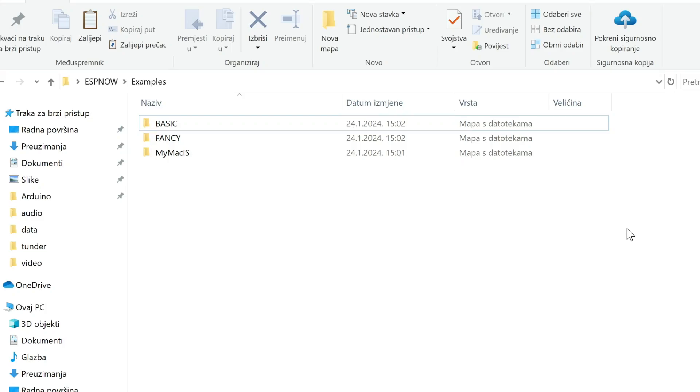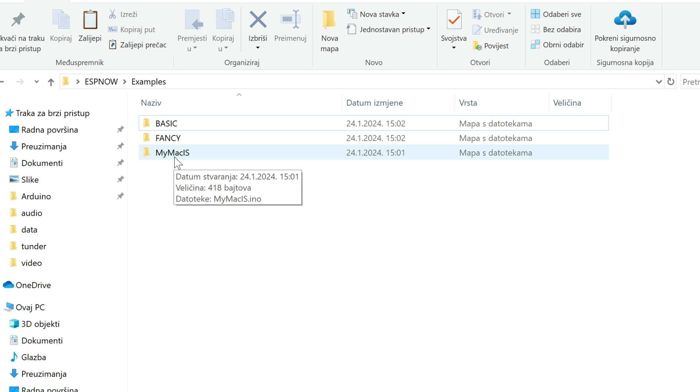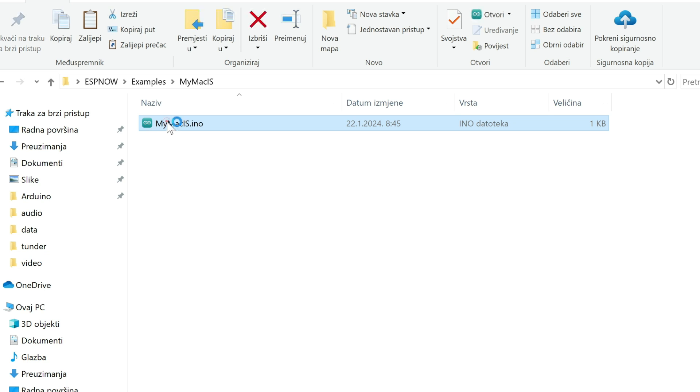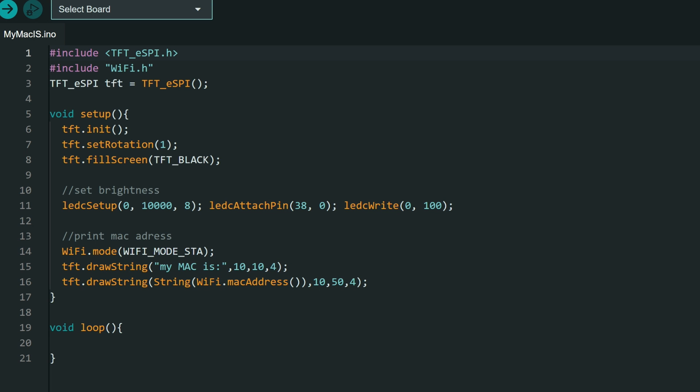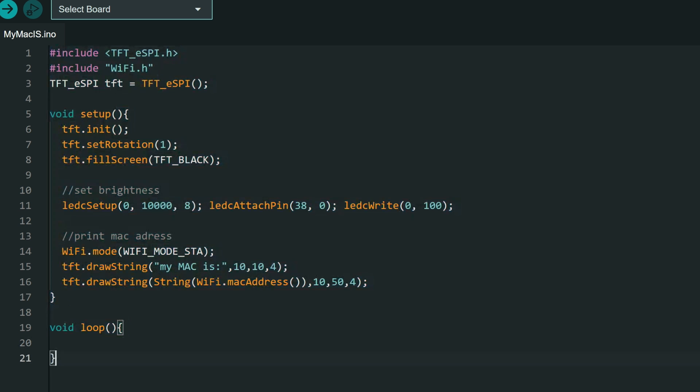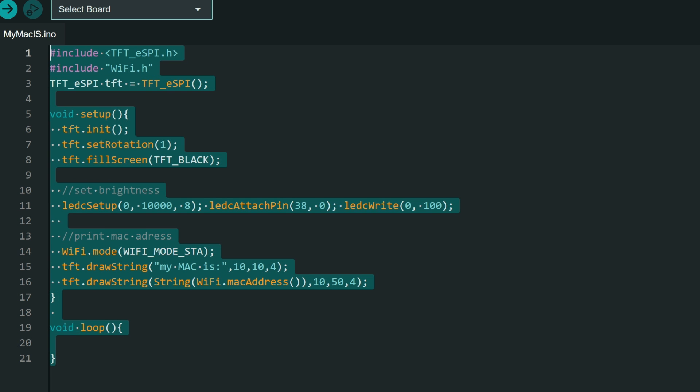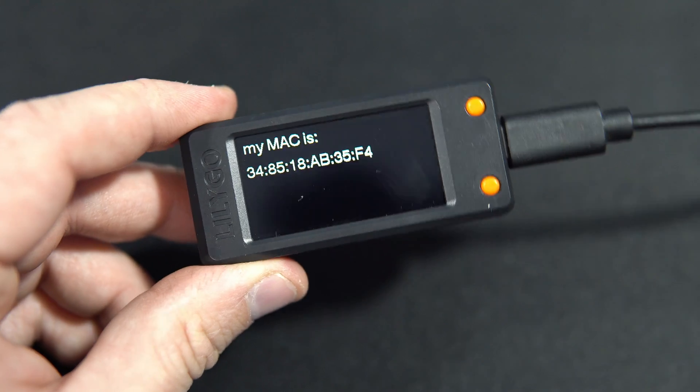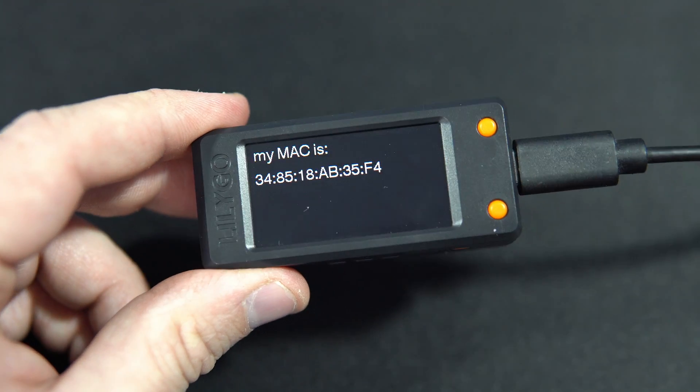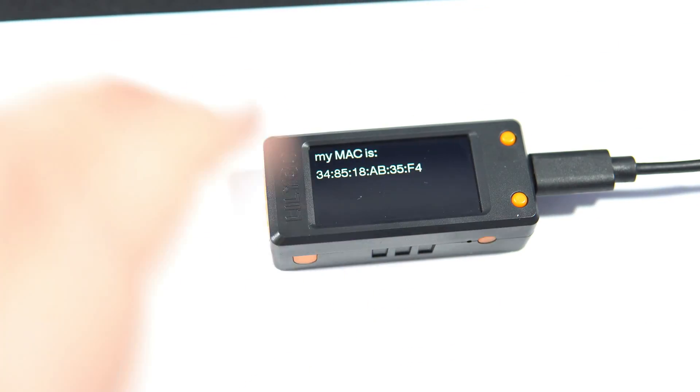In description you will find my examples. You will download them and extract them. And in the folder there will be this example, My MAC Is. So you will open this example. And you can see that this is a really short example which basically just prints MAC address on display. You will upload this example to your receiver board. When uploading is done, this will be the results. You can see now your MAC address and you can write this, or you can memorize it. I will write it on paper.